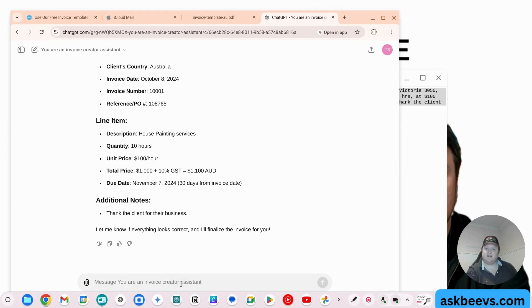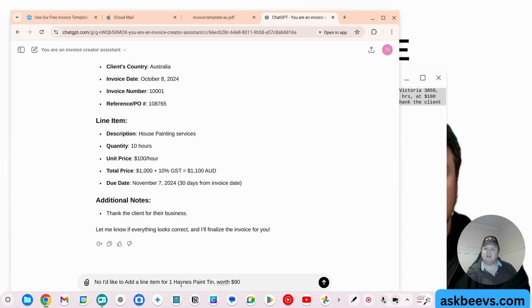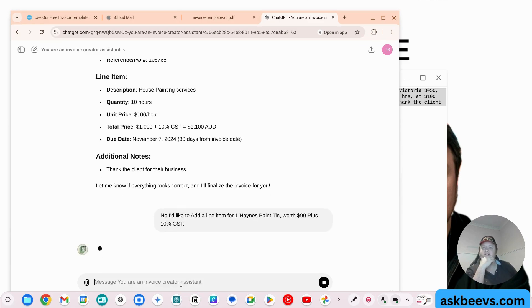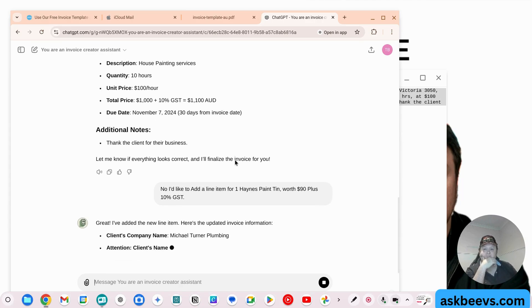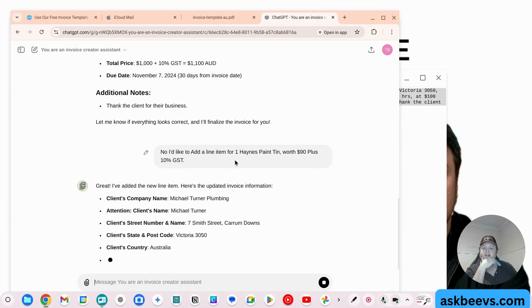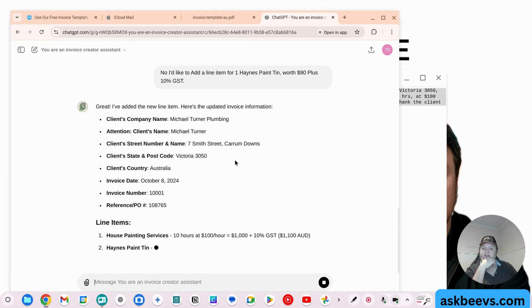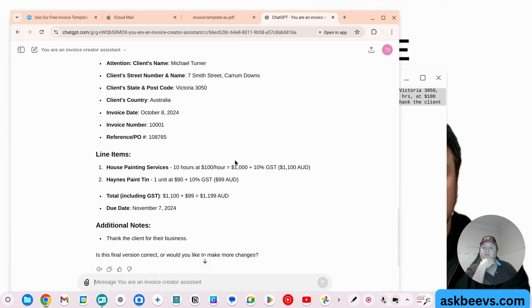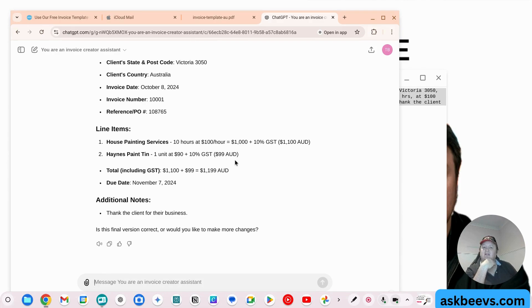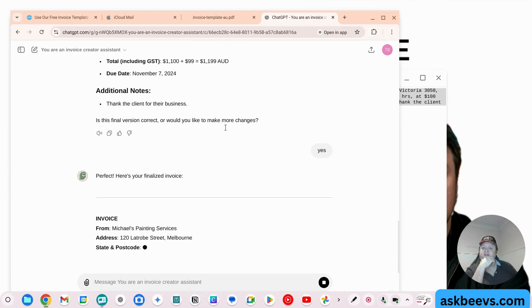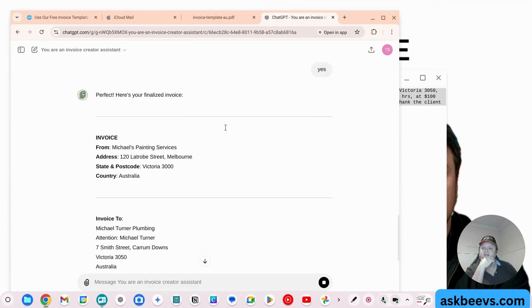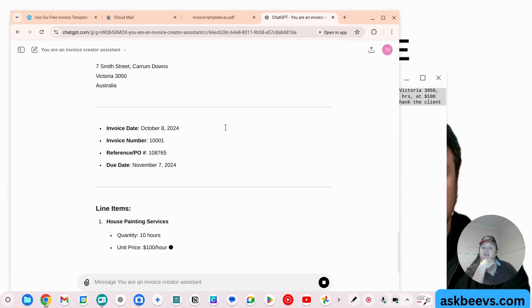Let's add another item. No, I'd like to add a line item for one Haines paint tin worth $90 plus 10% GST. So let's just run that again. It's going to come out with the same. Yes.